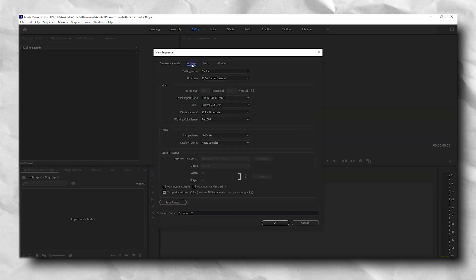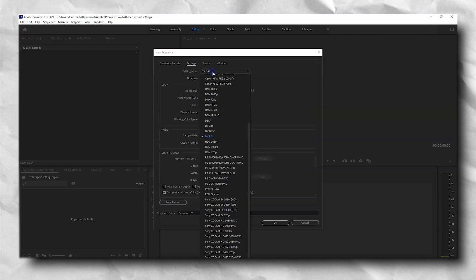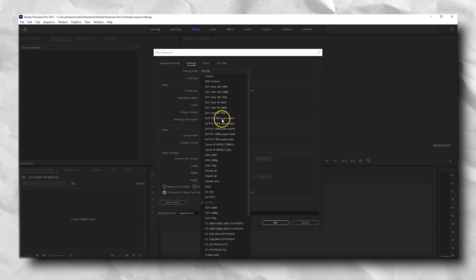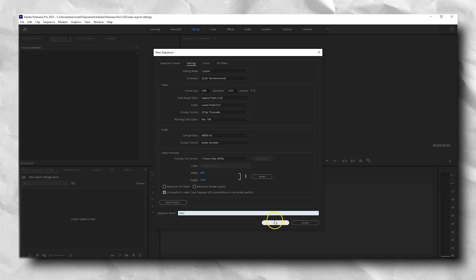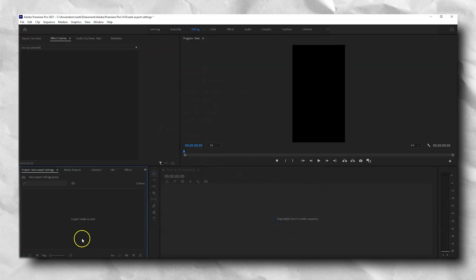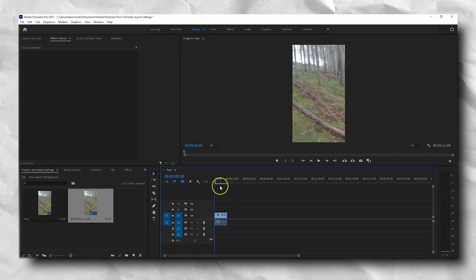First, head to the settings tab, then set it to custom and your frame rate. Set the frame size to 1080 by 1920 because 9 by 16 is the aspect ratio for Reels. Then we can leave the rest as it is.